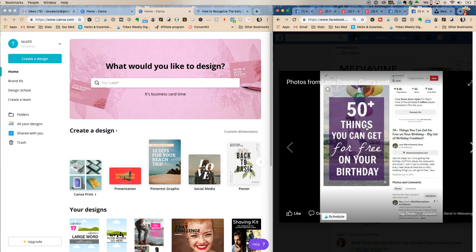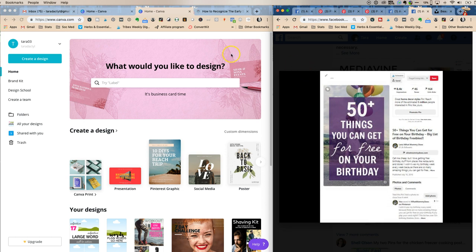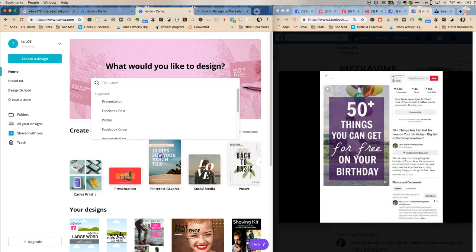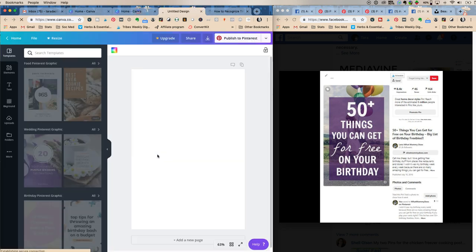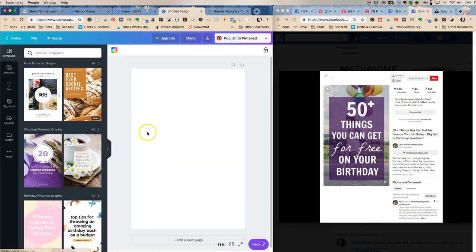Today I wanted to show some of the girls in the group how to copy pins. This is the first pin that Lena gave us as an example of something you could do. We're going to do this one in Canva because Canva is amazing — you can make your own little templates.